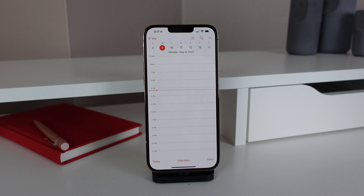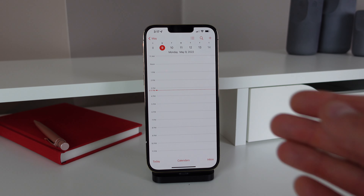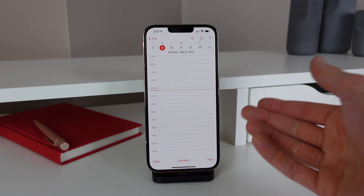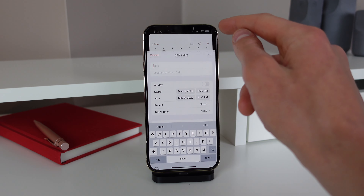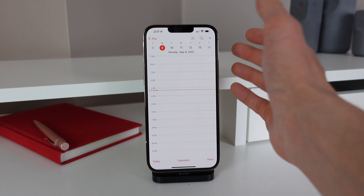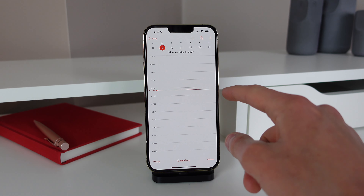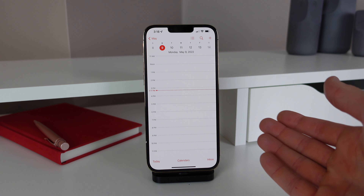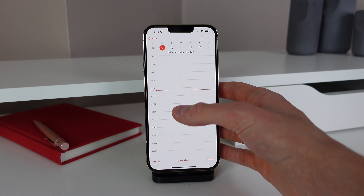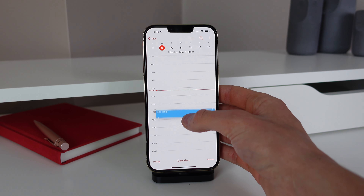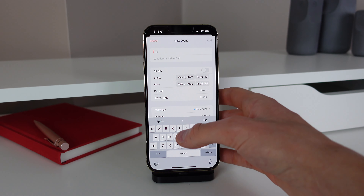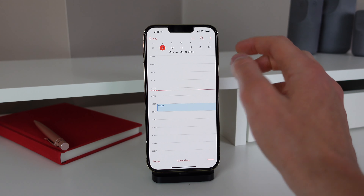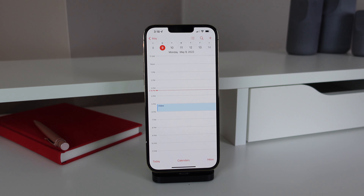Our next productivity tip is inside the Calendar app — a super fast way to add a new event to your day. I'm in the day view here viewing it by the hour. Most people think the only way to add a new event is to hit the plus icon at the top and then start adding all the details. But you can actually just press and hold on where you want your event to be and add it a lot faster. So if I want an event from 5pm to 6pm, all I have to do is press and hold right here, move it to 5pm, release my thumb, and then it'll ask for a title. I'll say 'video,' and just like that I've added an event a lot quicker to my calendar.